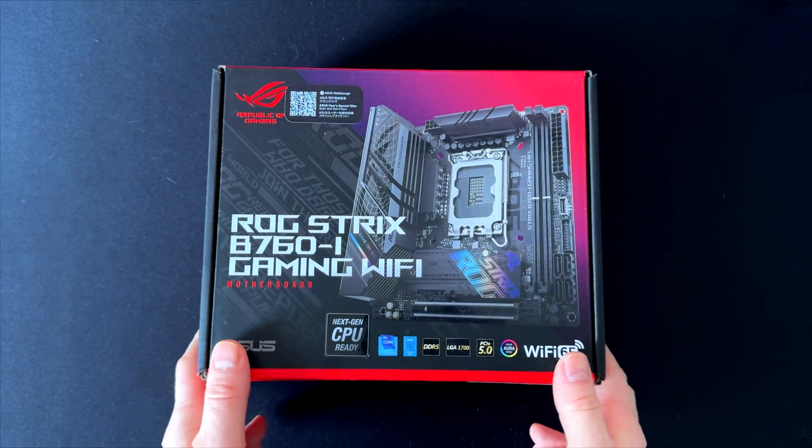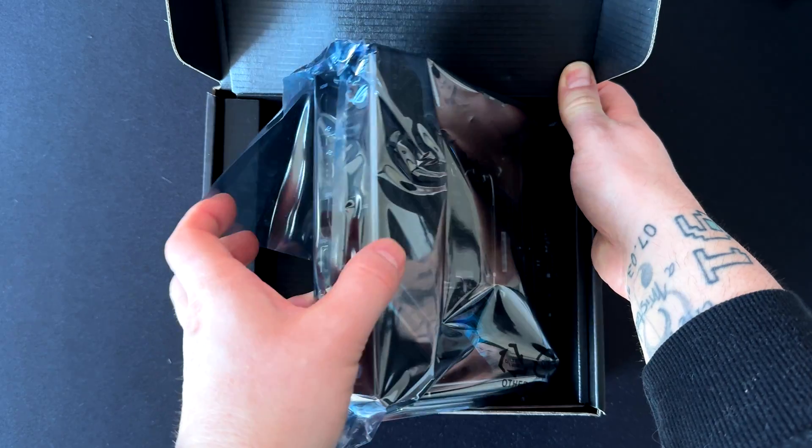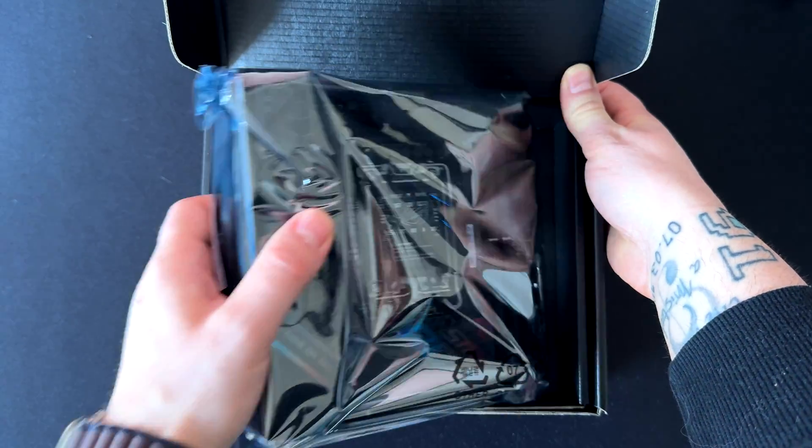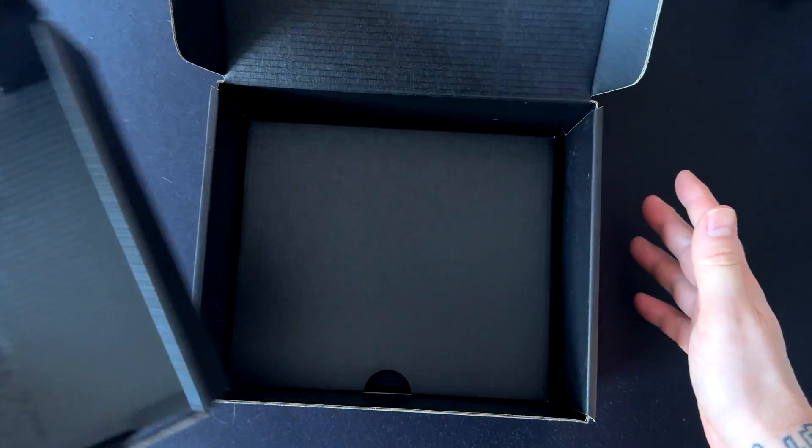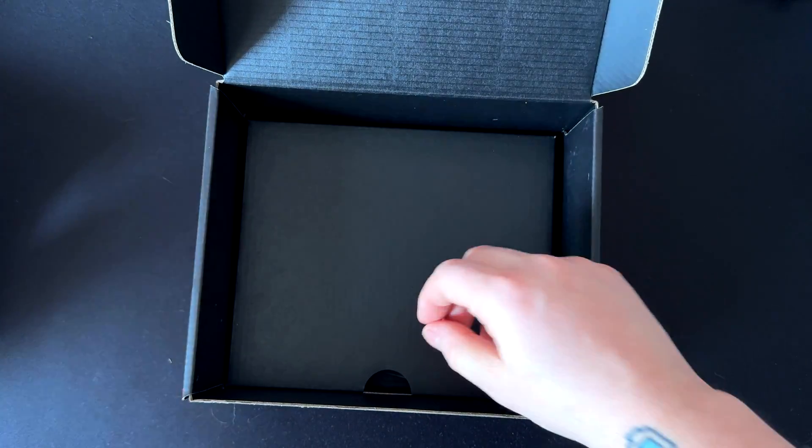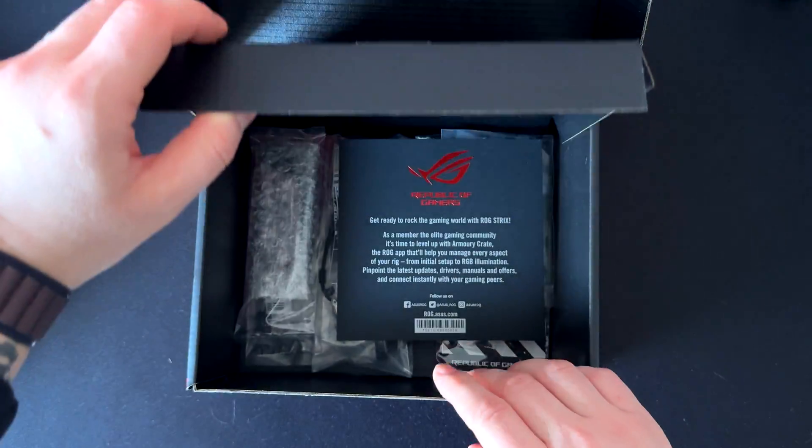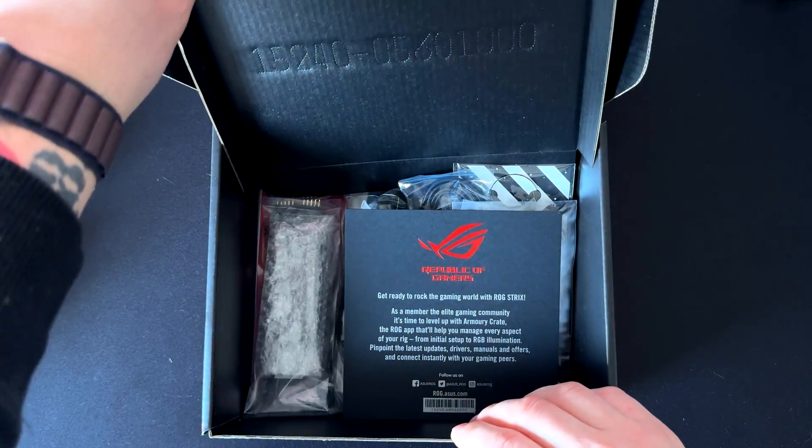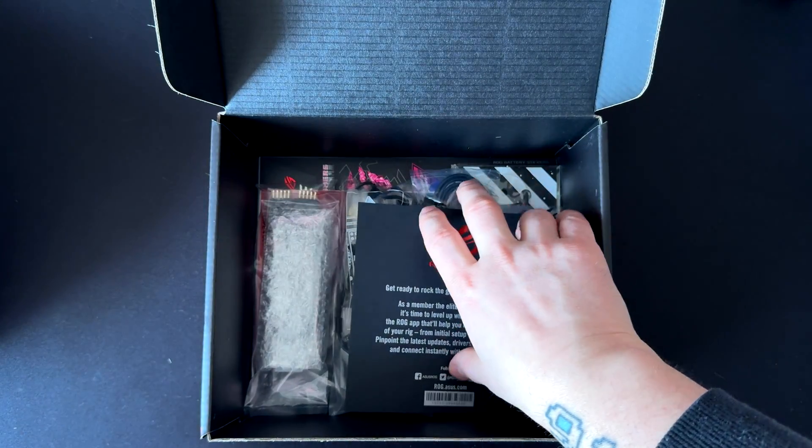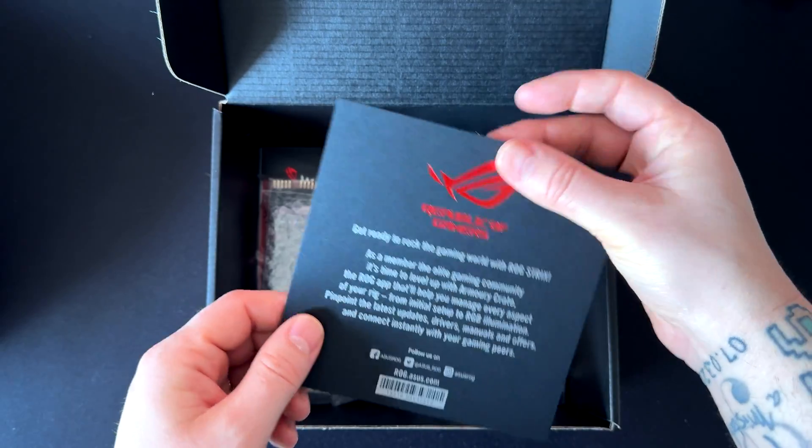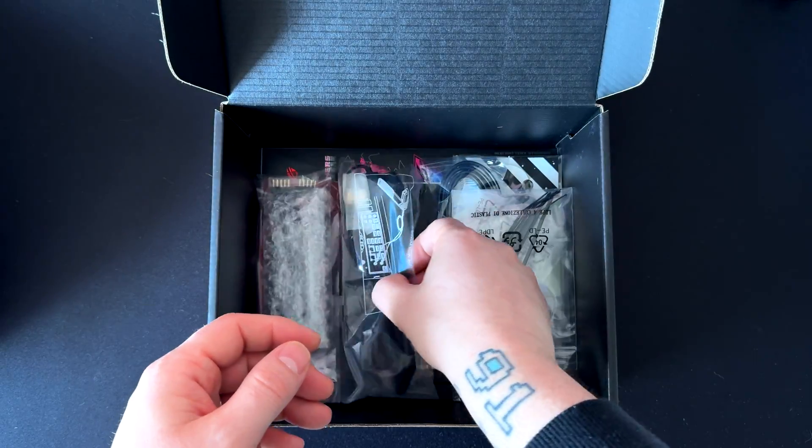Let's unbox and see what we have inside. Here is the motherboard itself. We'll get to this in a minute. Let's check what accessories come with the motherboard. Usually ROG motherboards have a lot of useful accessories that you might use in your build. This is a sticker.